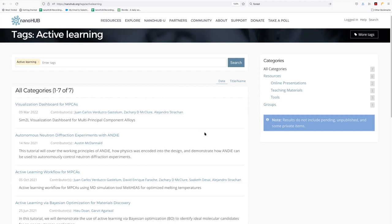Now, over here on the right, you'll find this little area that kind of gives you a breakdown of what the items are that have been tagged. In this case, we're looking at just resources and groups. Later on, we'll see a much larger collection of categories.